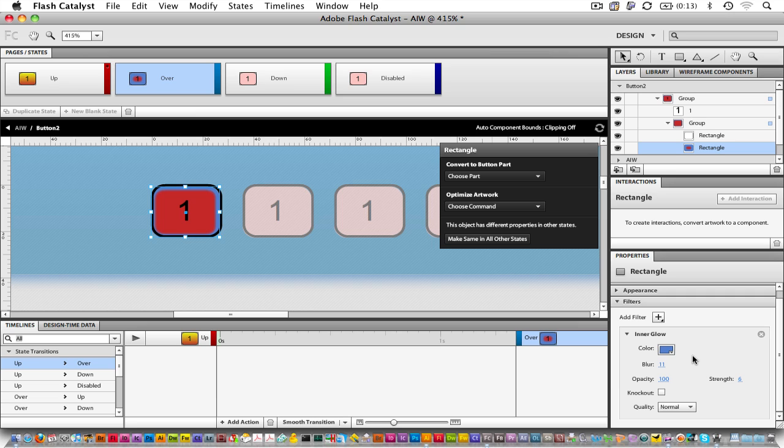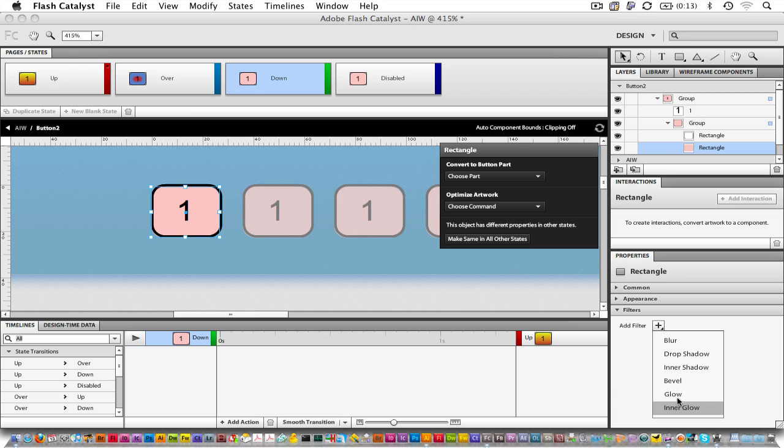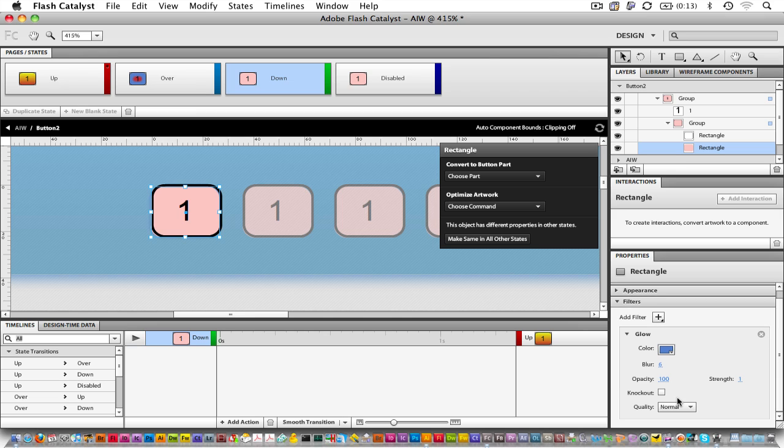In the Down state, we'll add an Outer Glow.